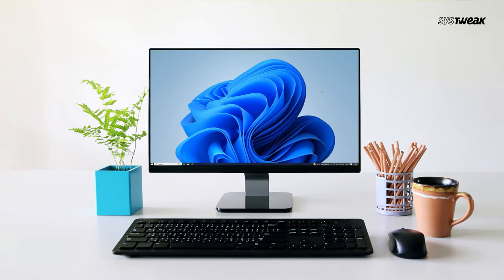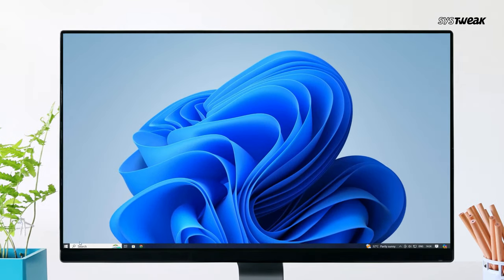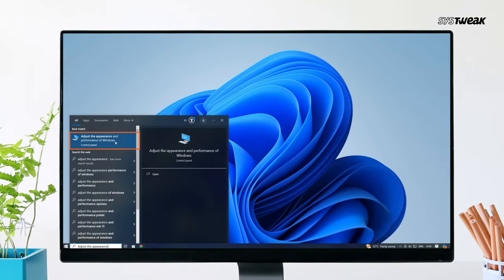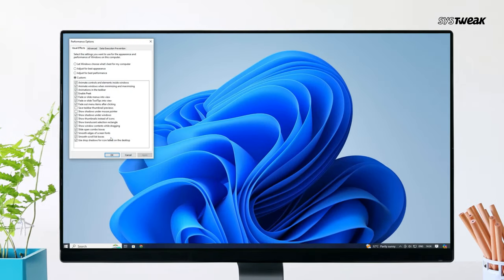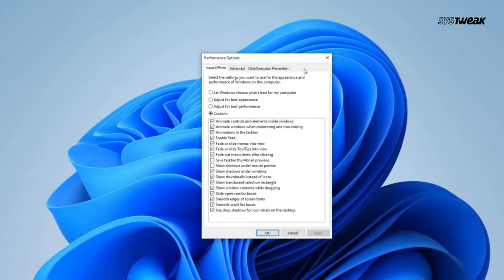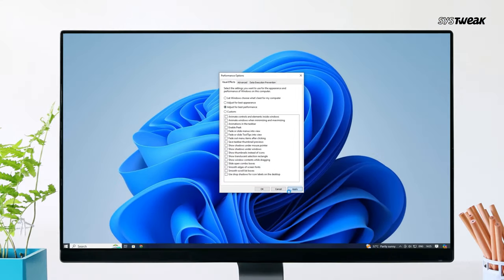If this method doesn't help, try the next one. Go to Start and type Adjust the Appearance. Click on Adjust the Appearance and Performance of Windows. Choose Adjust for Best Performance, then click Apply and OK.